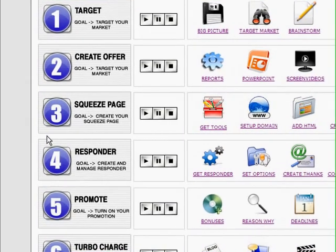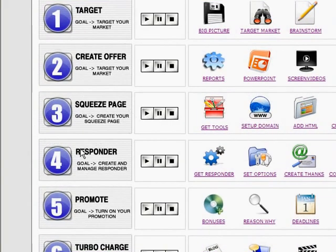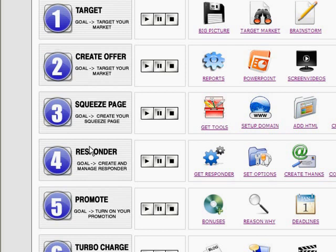Then he goes into how to create the squeeze page. And that's essential, right? Most of us do squeeze page marketing to get people on our list. And one of the things that I like about what he's doing with the targeting your buyer is he gets you to look and find out exactly where they are.